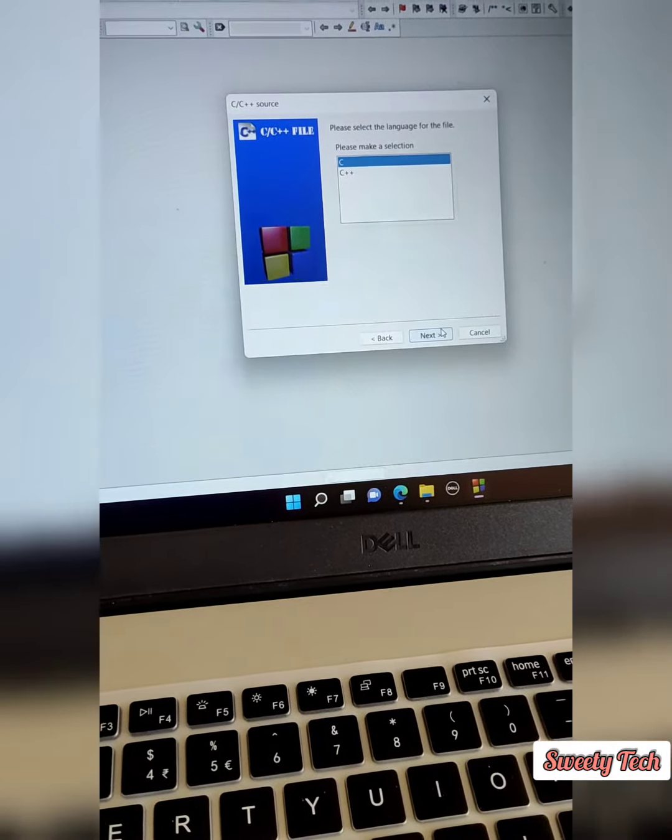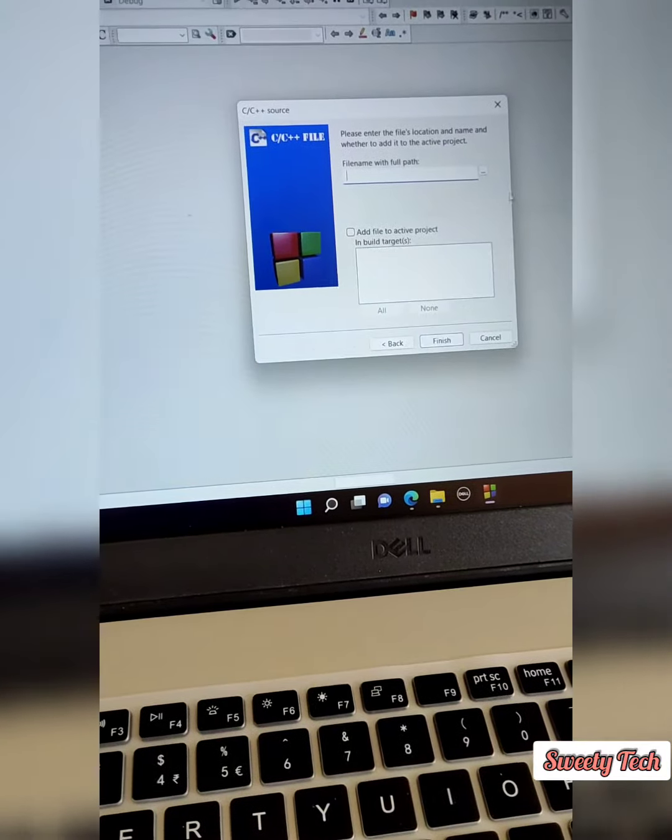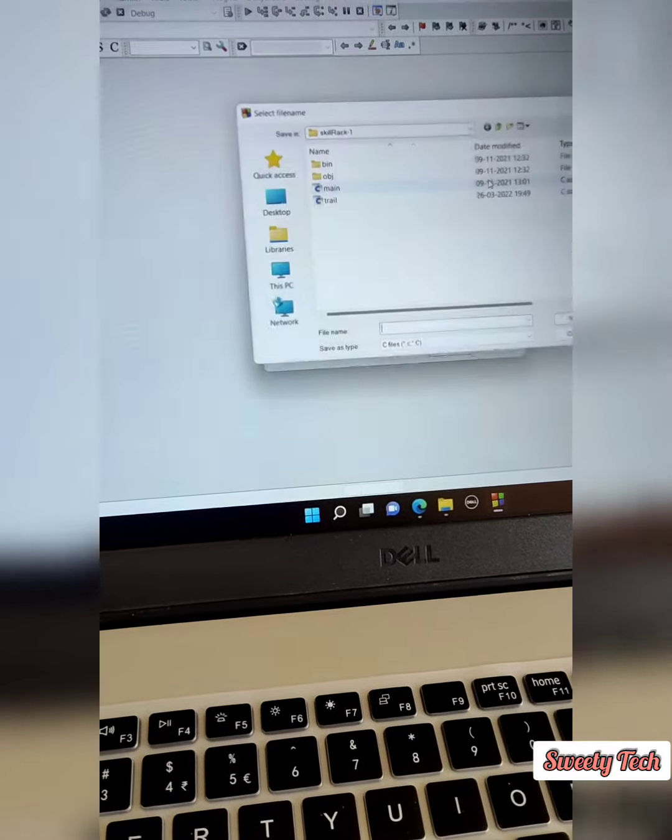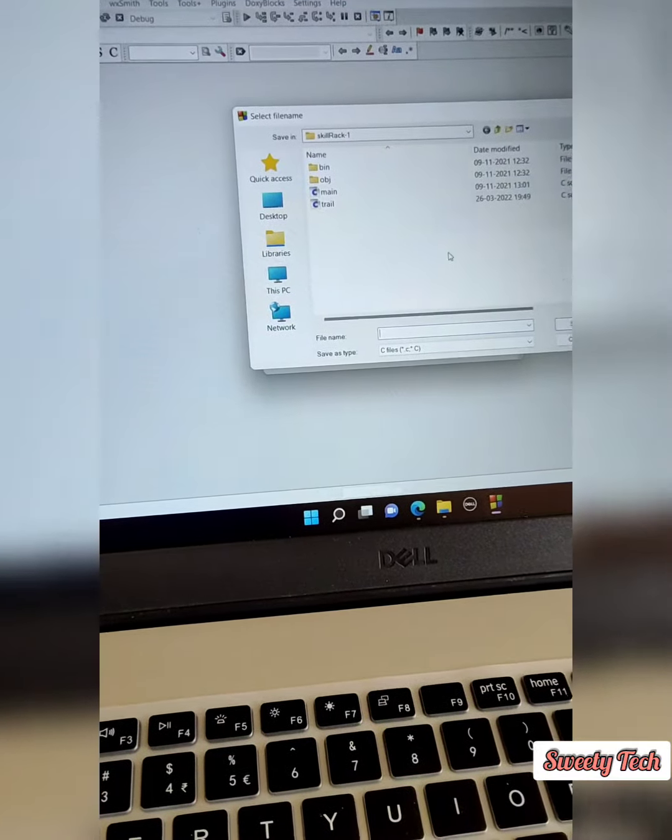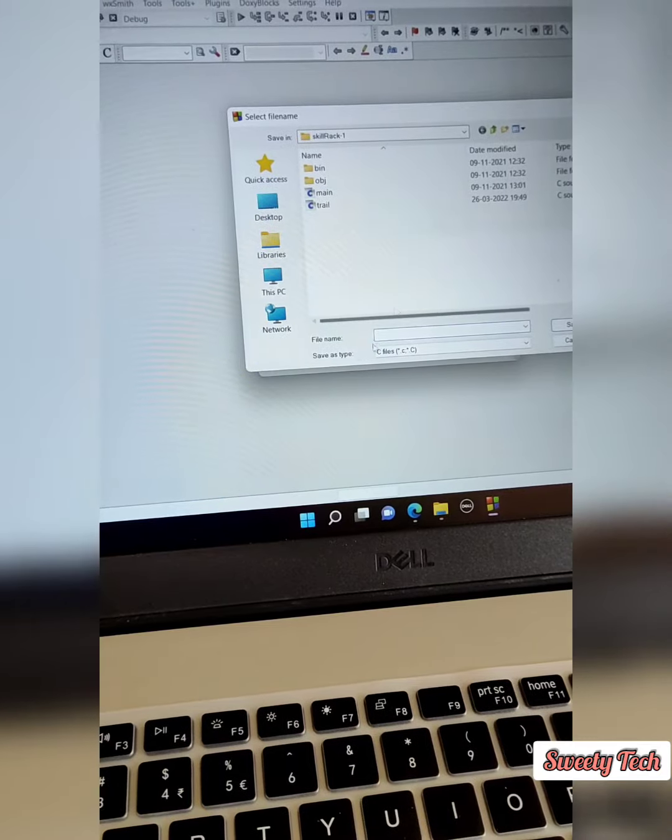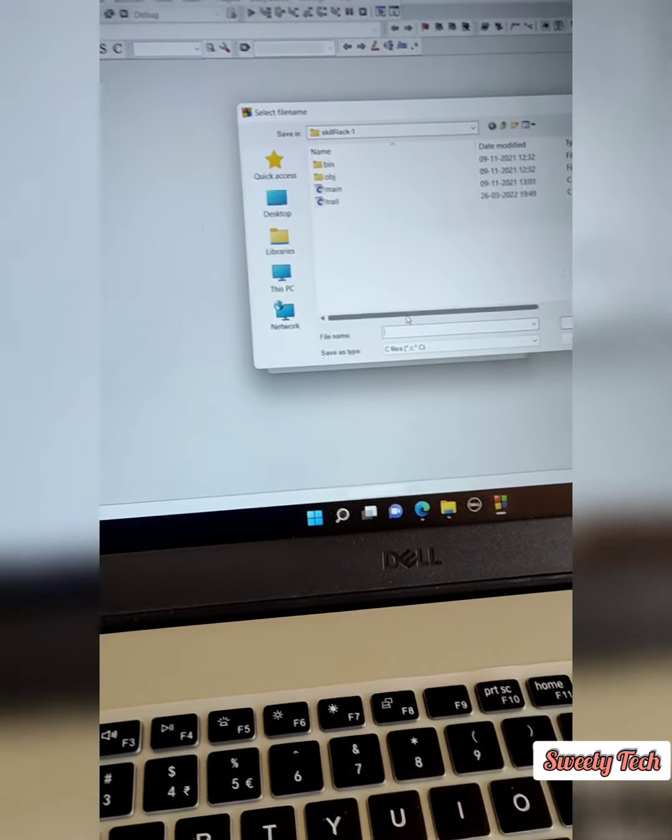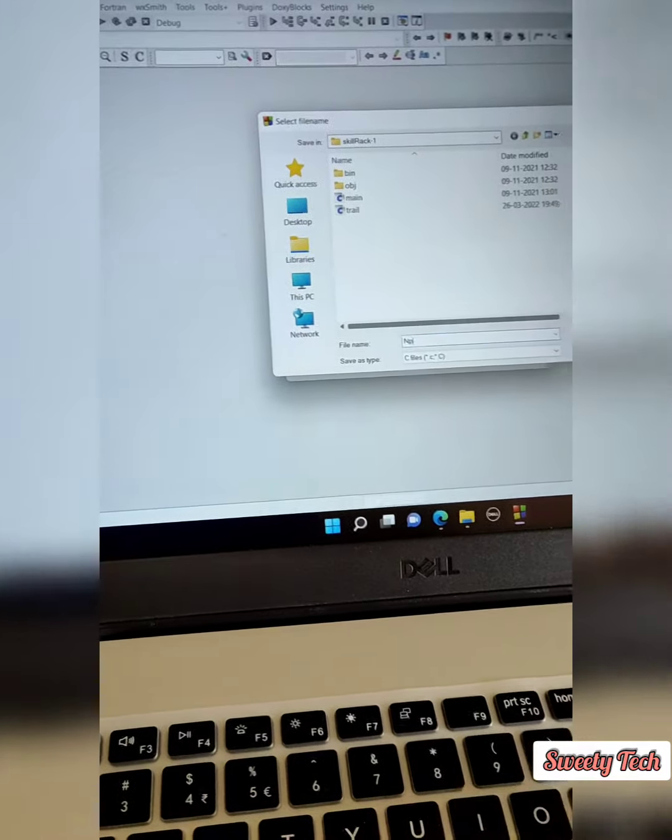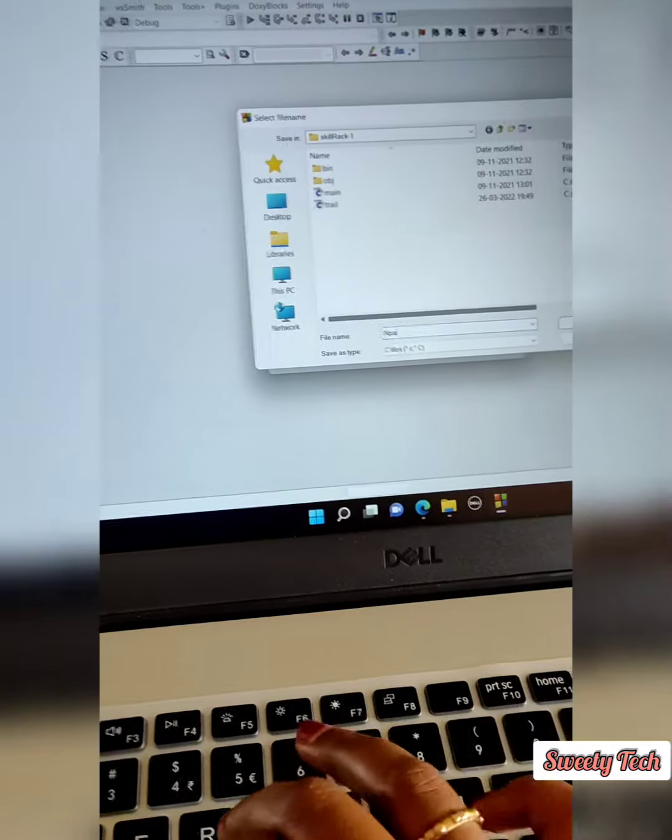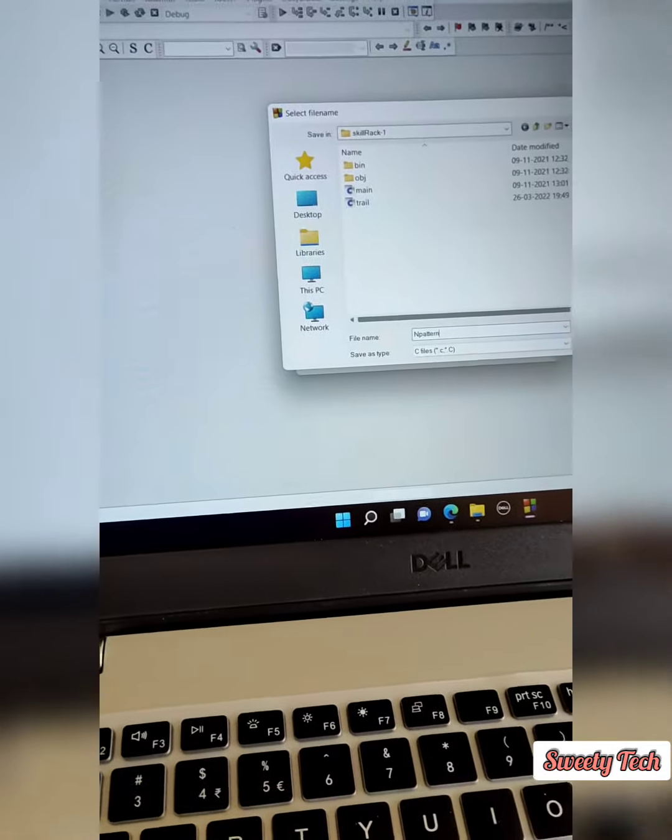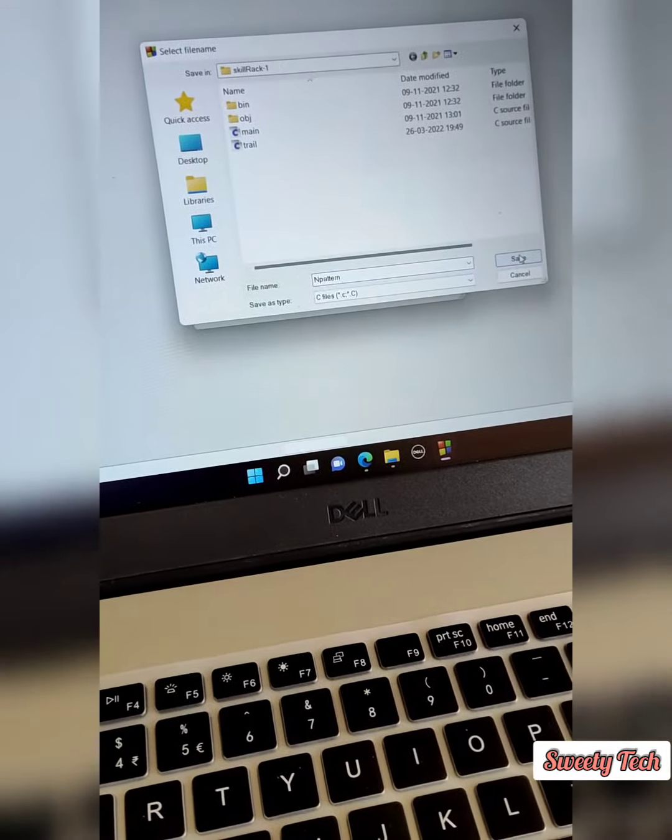I'm going to use C, so click Next. Here you have to choose a file path, so I'm going to choose this file path. Here you have to give a file name, so I'm going to create a file name as 'end pattern', and then I'm going to click Save.